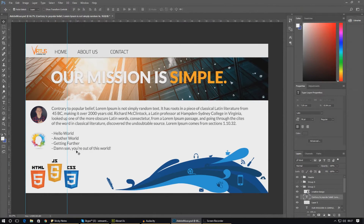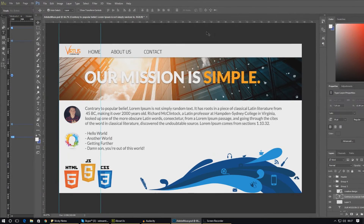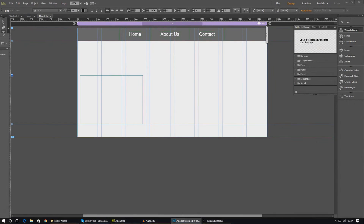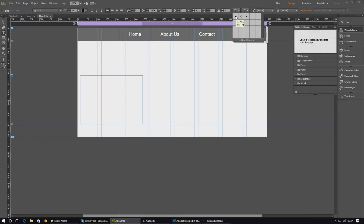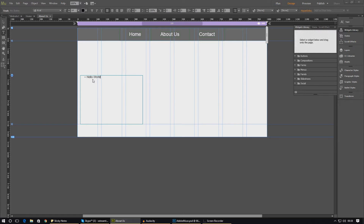So let's go ahead and use a normal bullet point list for now. Go ahead and select a normal bullet point list and you can see the bullet point has popped up. Now let's go ahead and write something in there — you write stuff in there in the same way as you do normally. Just go ahead and type it in: Hello world, another world, getting further, damn son you're out of this world.